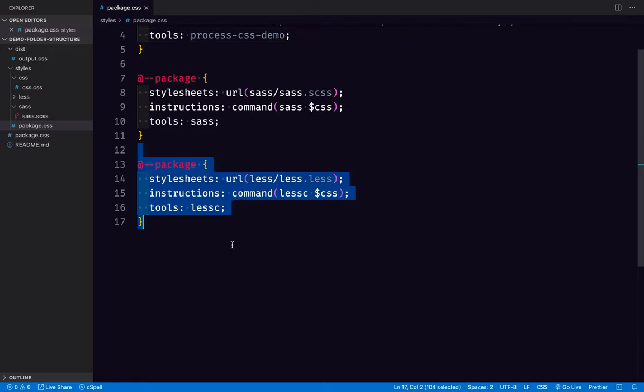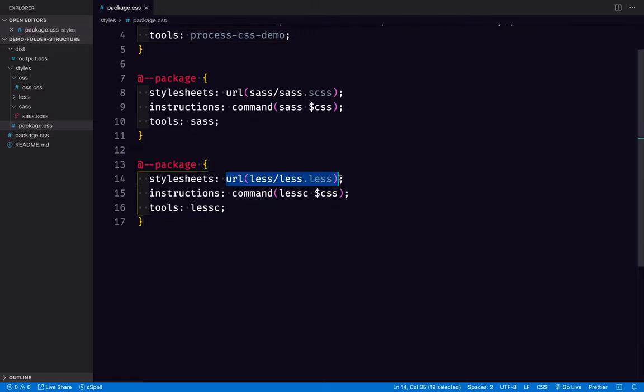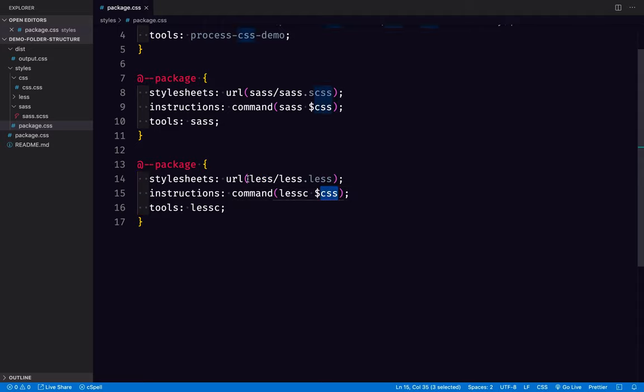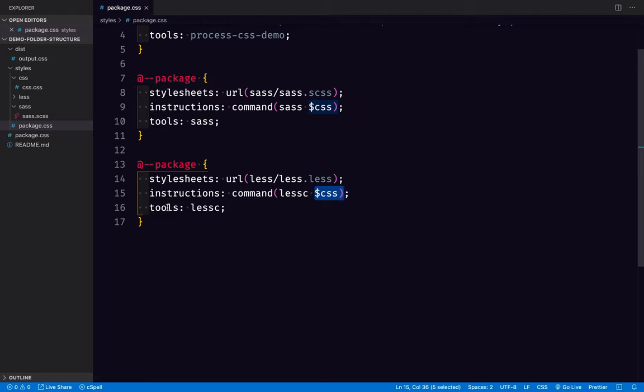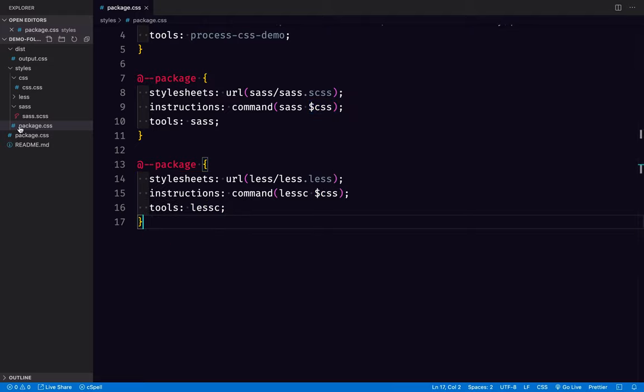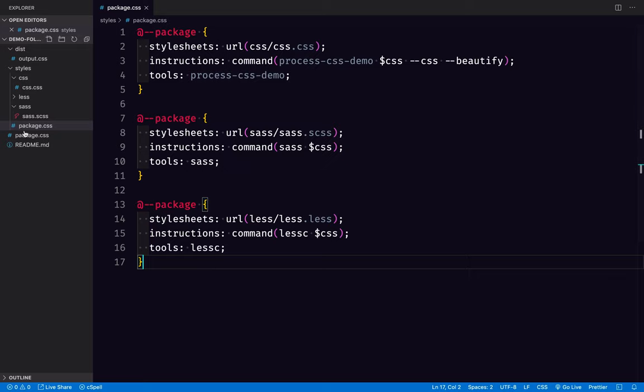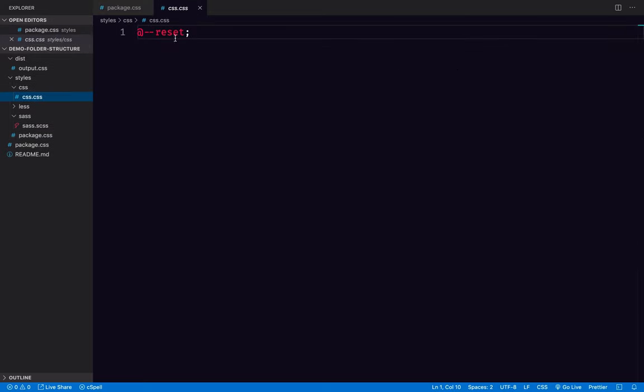Now the last one is loading a stylesheet from the less folder called less.less. There's a command for how to build that. Again, this represents however many stylesheets we've loaded in here. That's what's going to be run through that command. And the tools required are lessc.